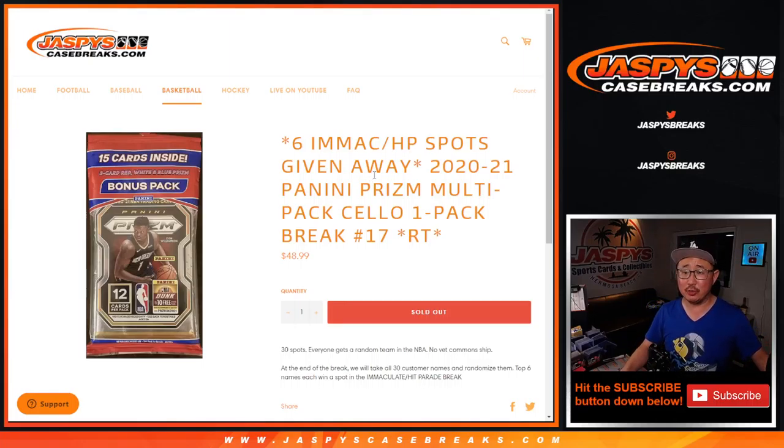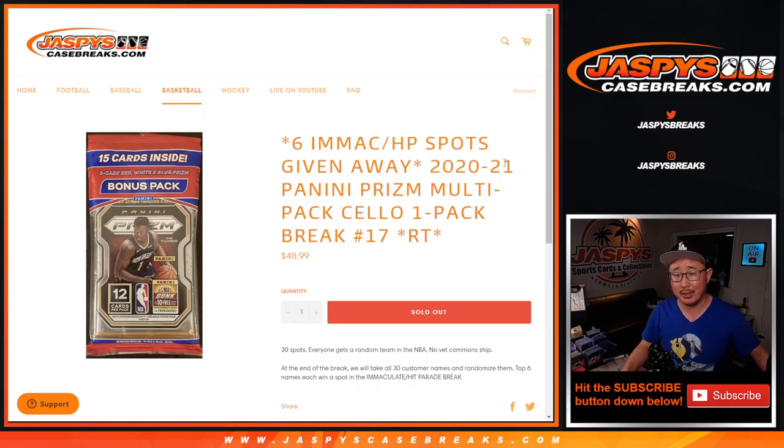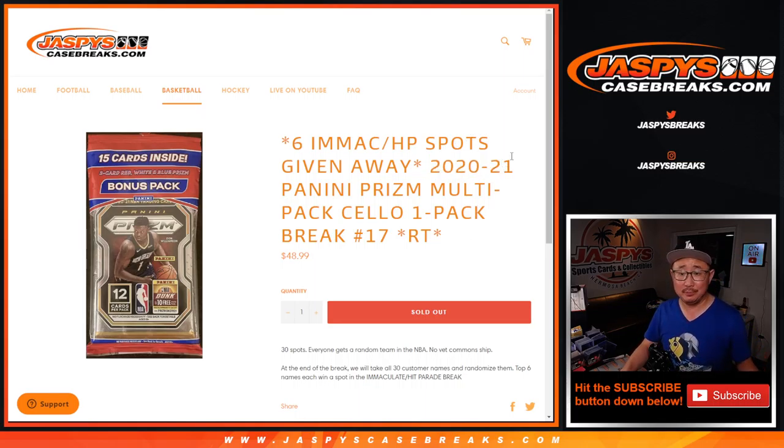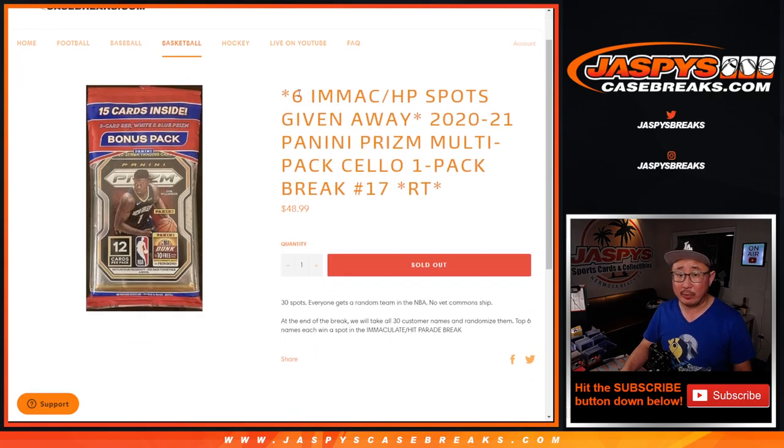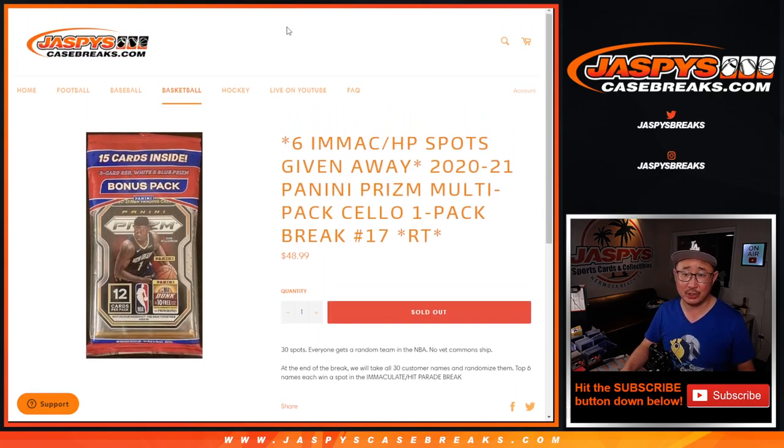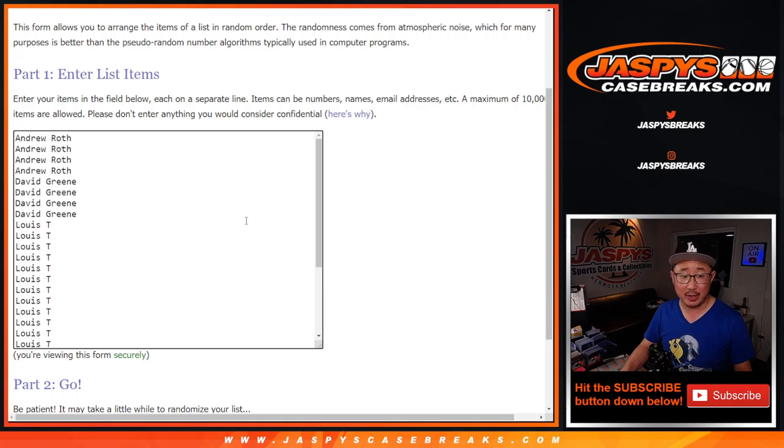Hey, what's going on? I'm Joe from JaspyseCaseBreaks.com with a quick little 2020-2021 Panini Prizm Basketball cello pack number 17. At the end of the break, we're giving away six of those Immaculate Hit Parade Mixer spots. But first, the break.